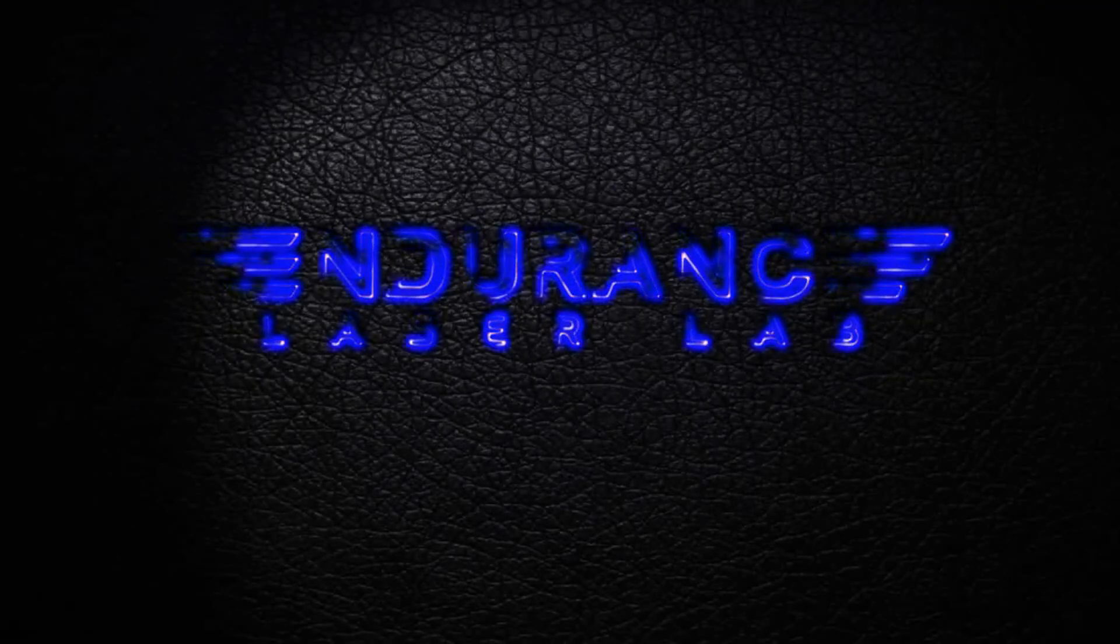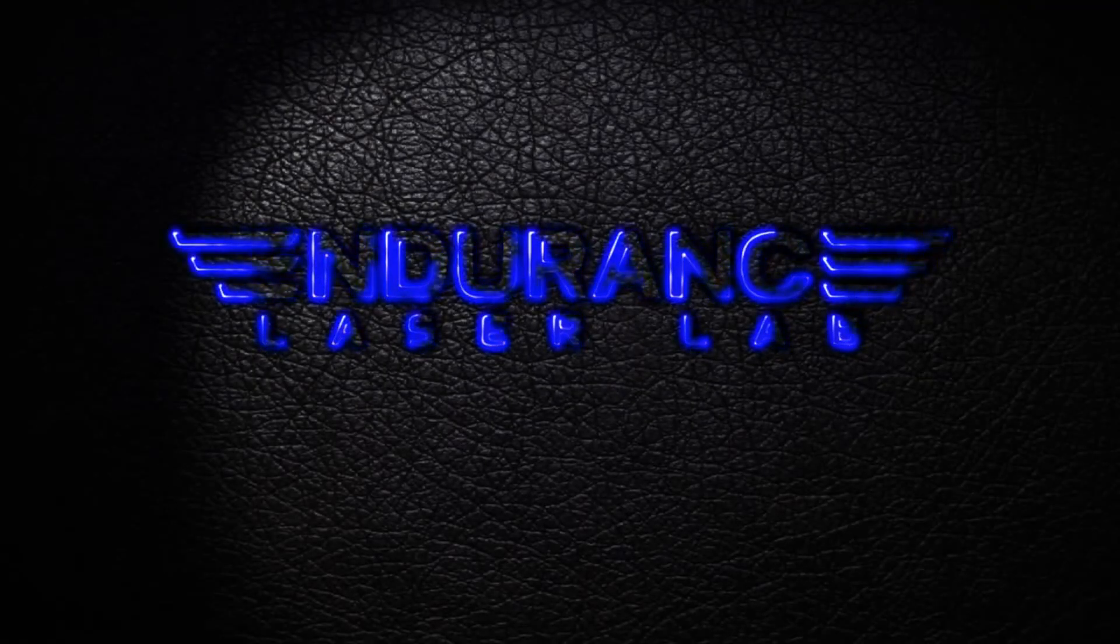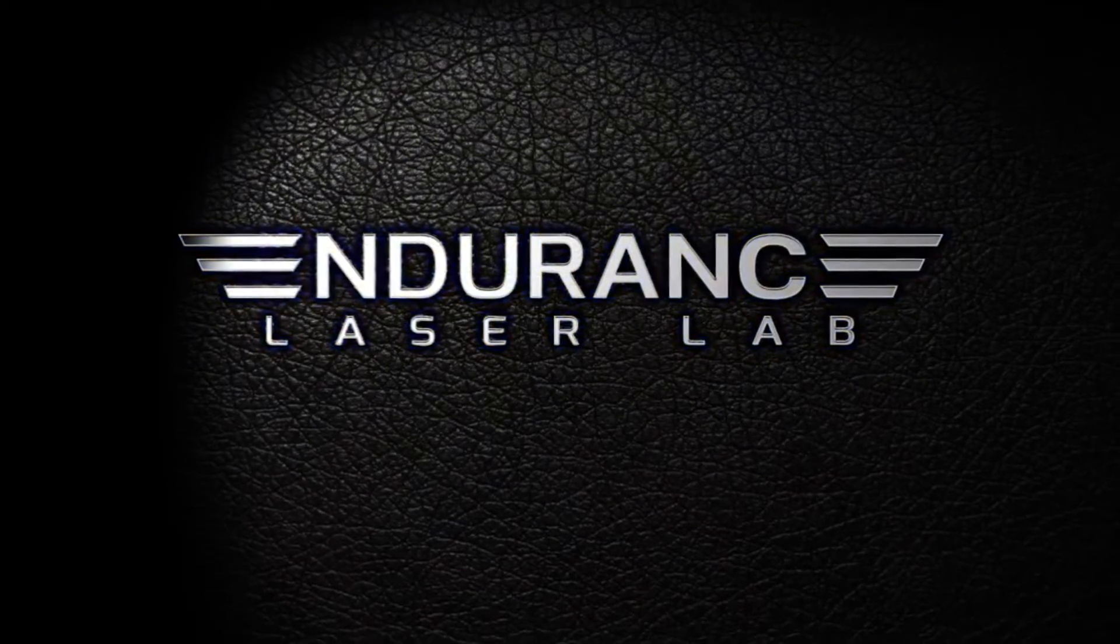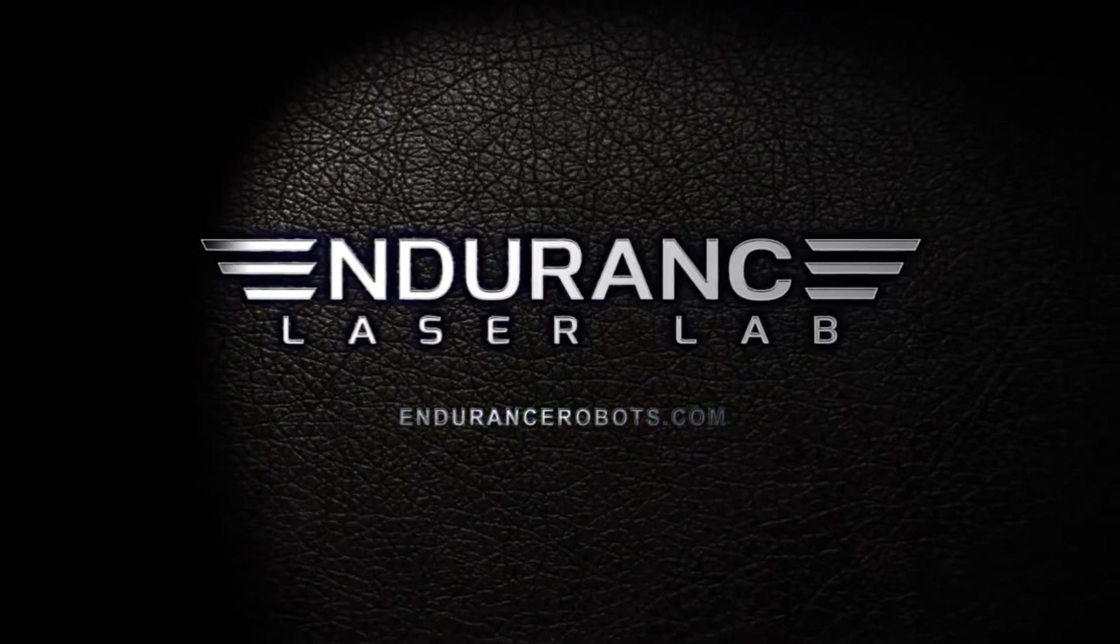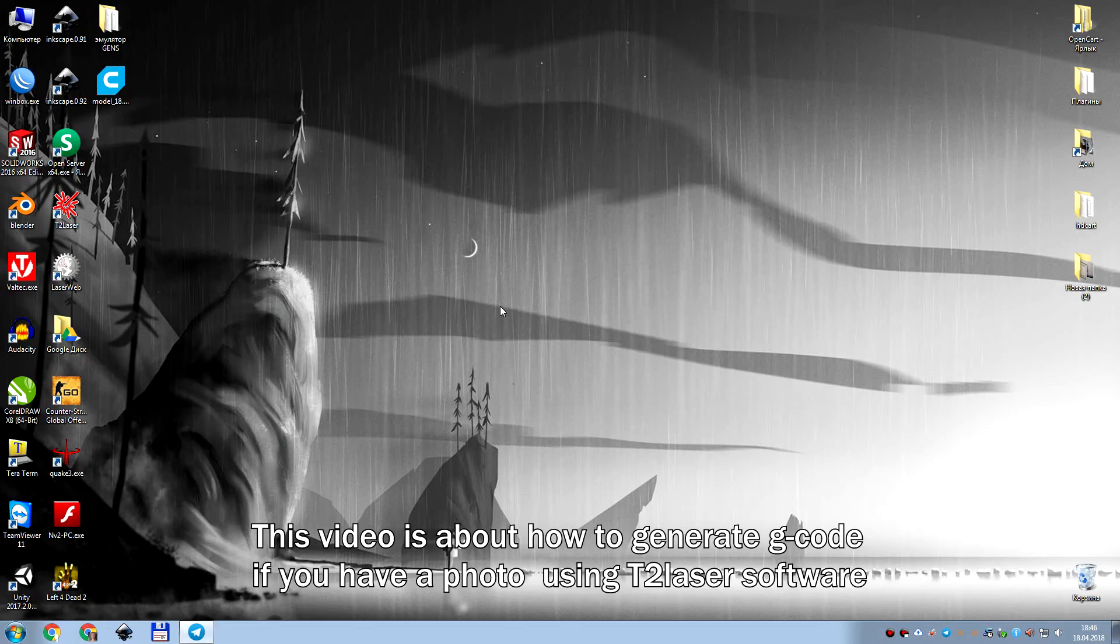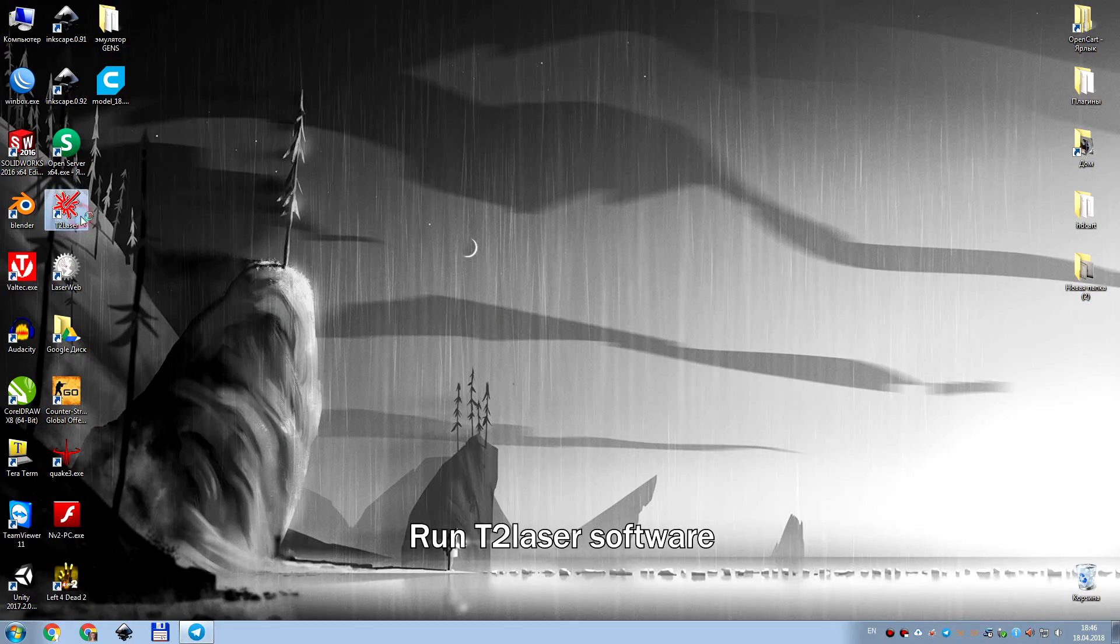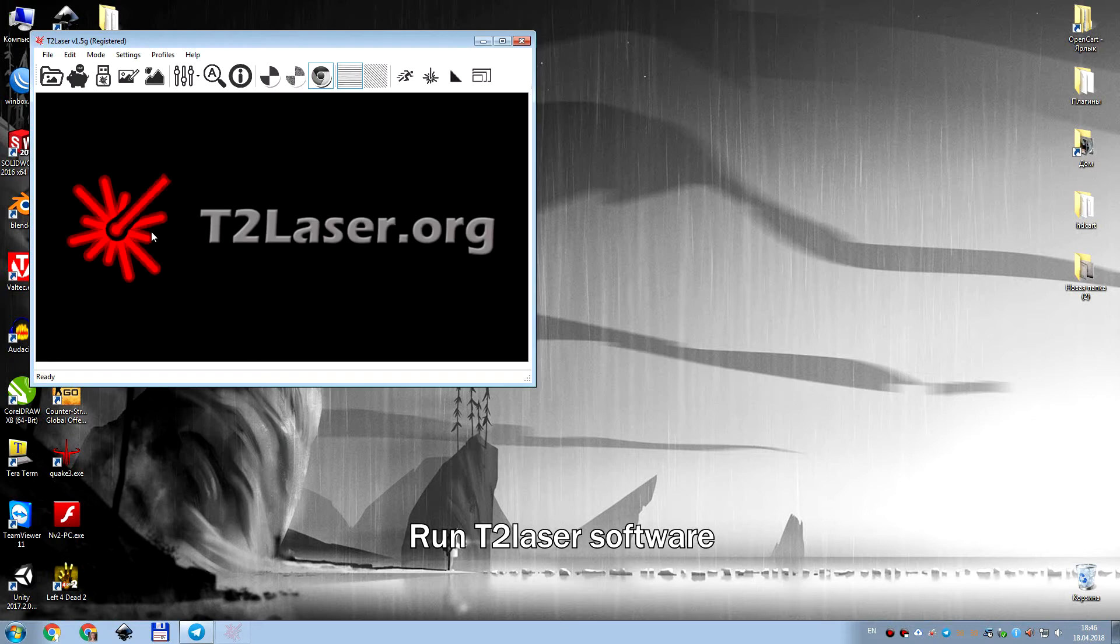Hello everyone, you are in Endurance Laser Lab. This video is about how to generate a G-code if you have a photo using T2 Laser Software.